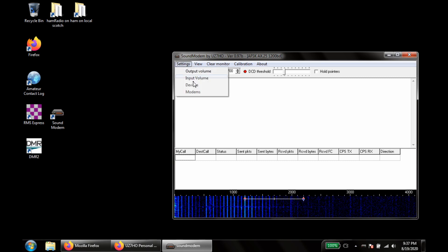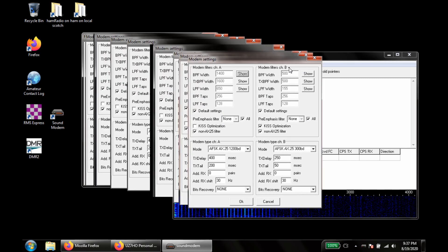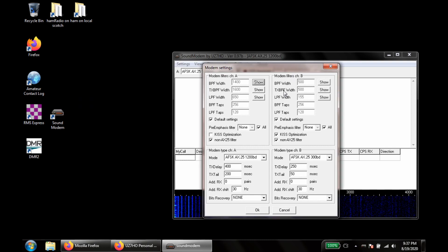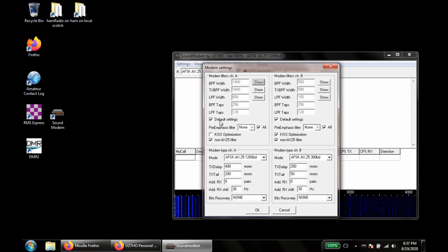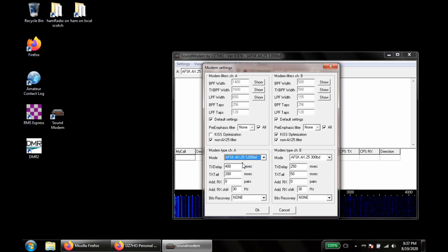Now we'll go check the modems settings. On the modems, we can leave this at default settings. This needs to be on AFSK AX.25 1200 baud. And everything else can stay as is.